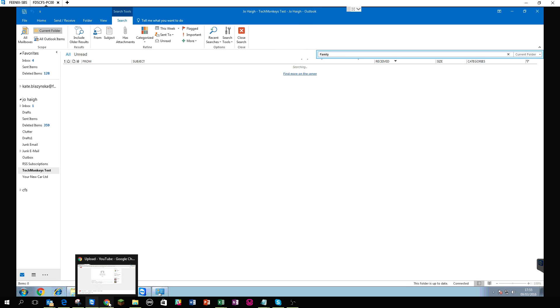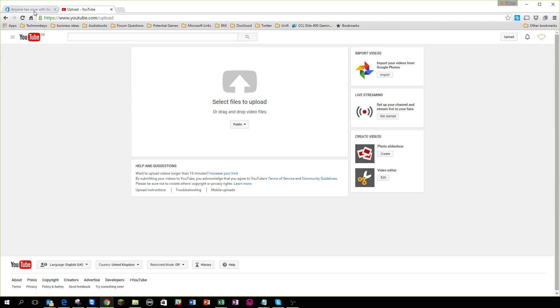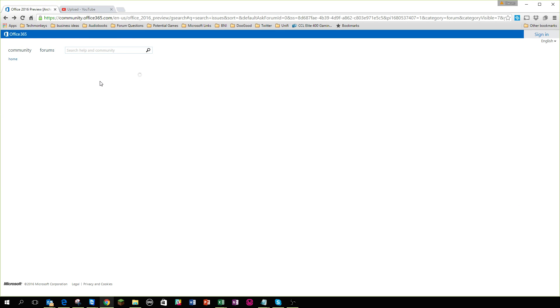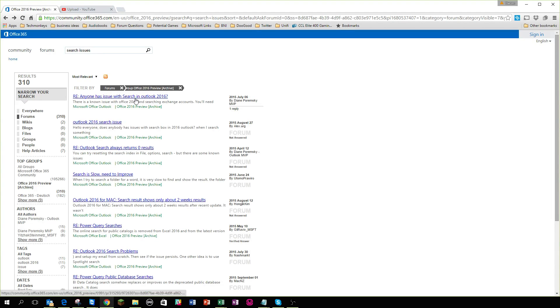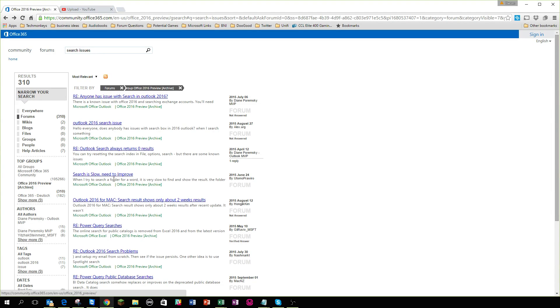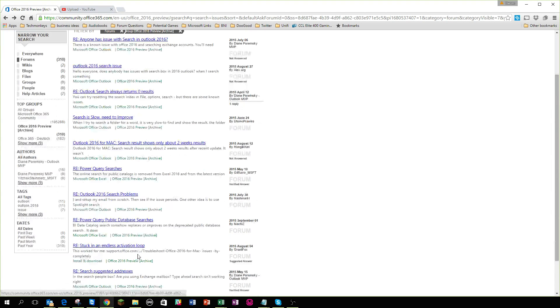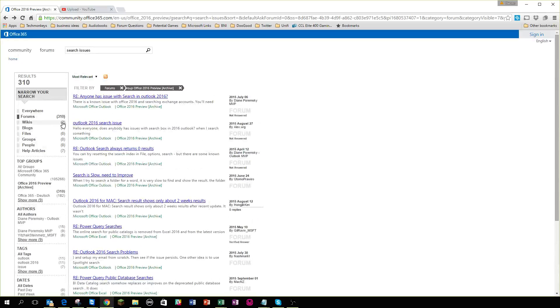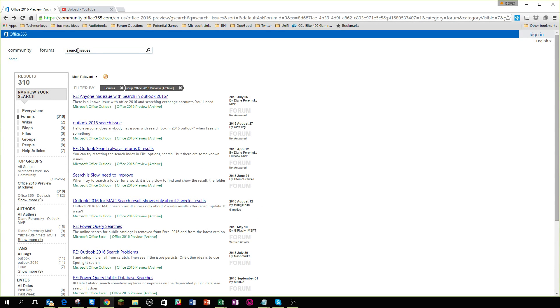We're going to report this to Microsoft obviously, now, they're not the only ones, a quick search on the Microsoft support forums, just find search issues, search issues, search issues, 310 results when searching search issues in the Outlook 2016 folder, none of them have a fix.